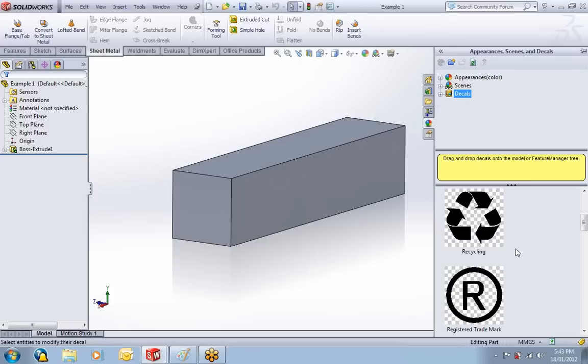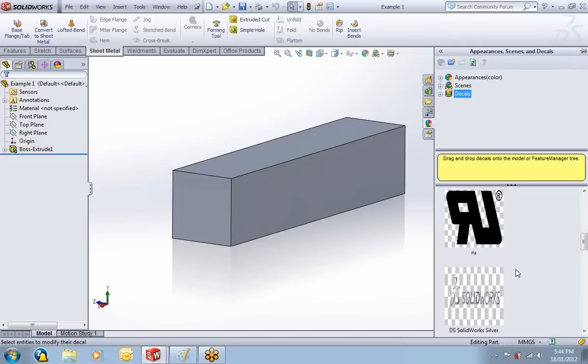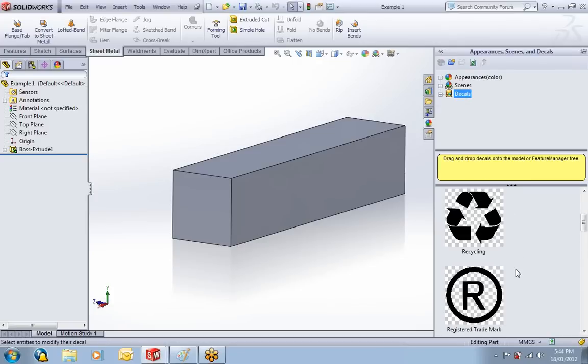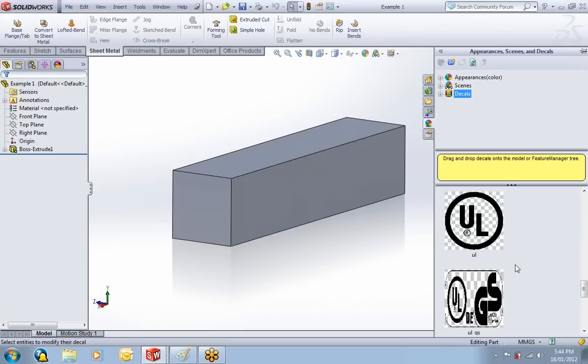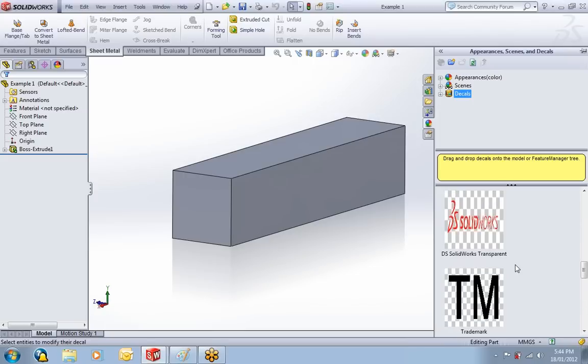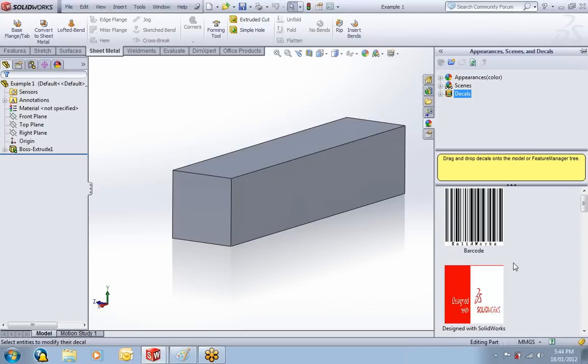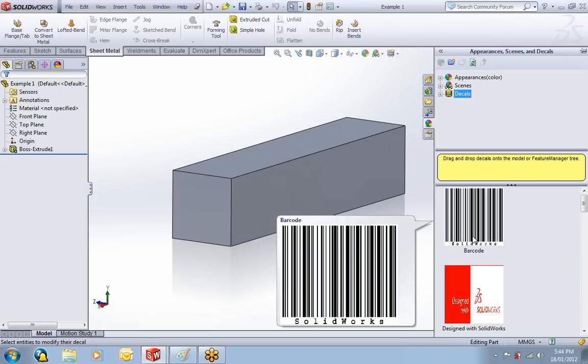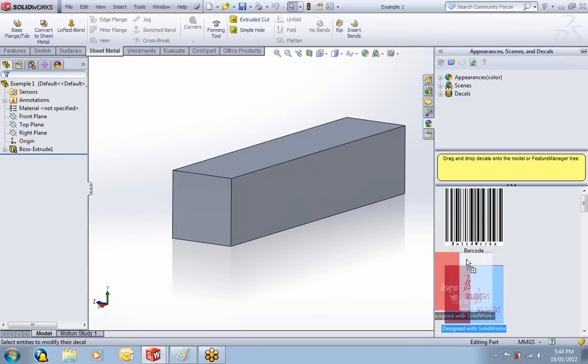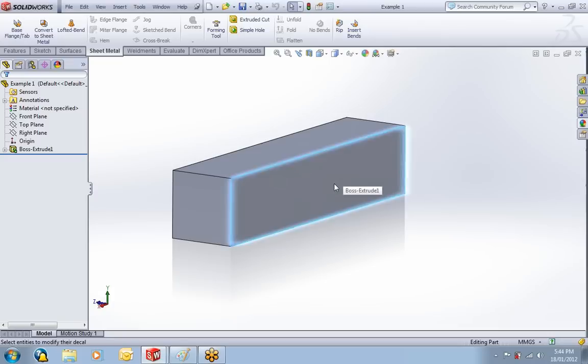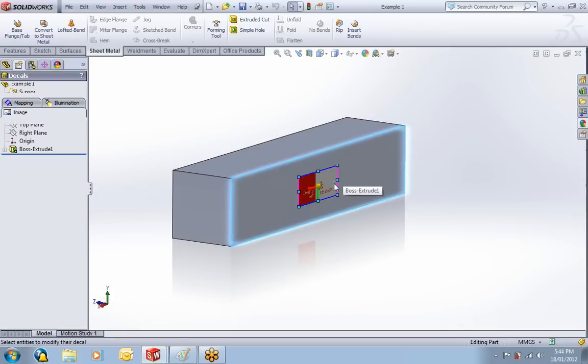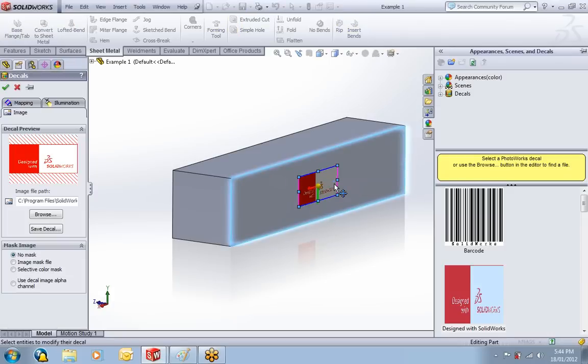SOLIDWORKS has its own custom decals saved in here. You're more than likely not going to use some of these or most of these, so you're going to want to use your own custom decals. What you need to do first is drag in one of these decals onto the face that you want to apply your decal to.